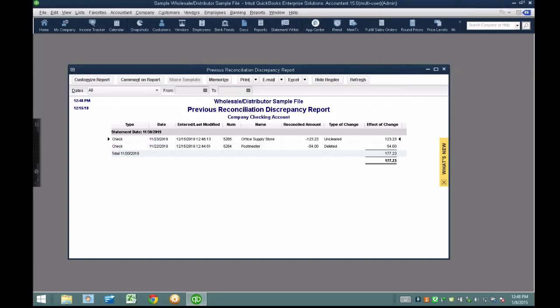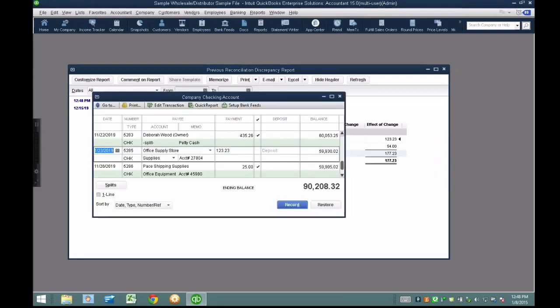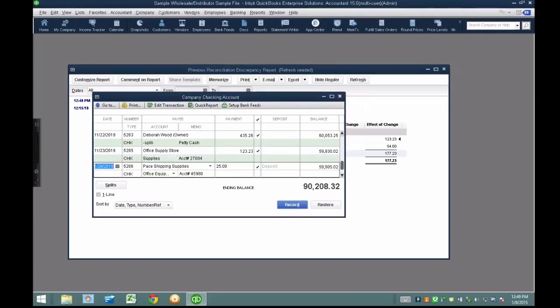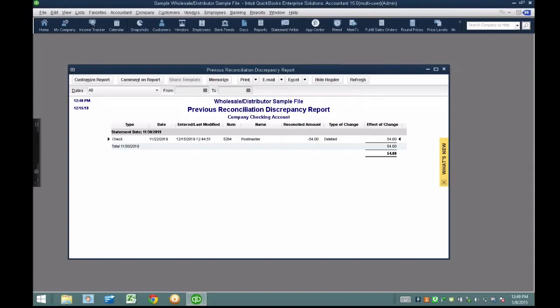The second transaction says it was manually uncleared. When I double-click on it, it takes me straight into the register, and all I have to do is manually clear it again — basically reversing the exact same thing that was done, undoing what the client did, or maybe a staff member, or maybe you. Who cares who did it? This is how to fix it. I hit Record and hit yes, and that fixes it and it goes away from the report.